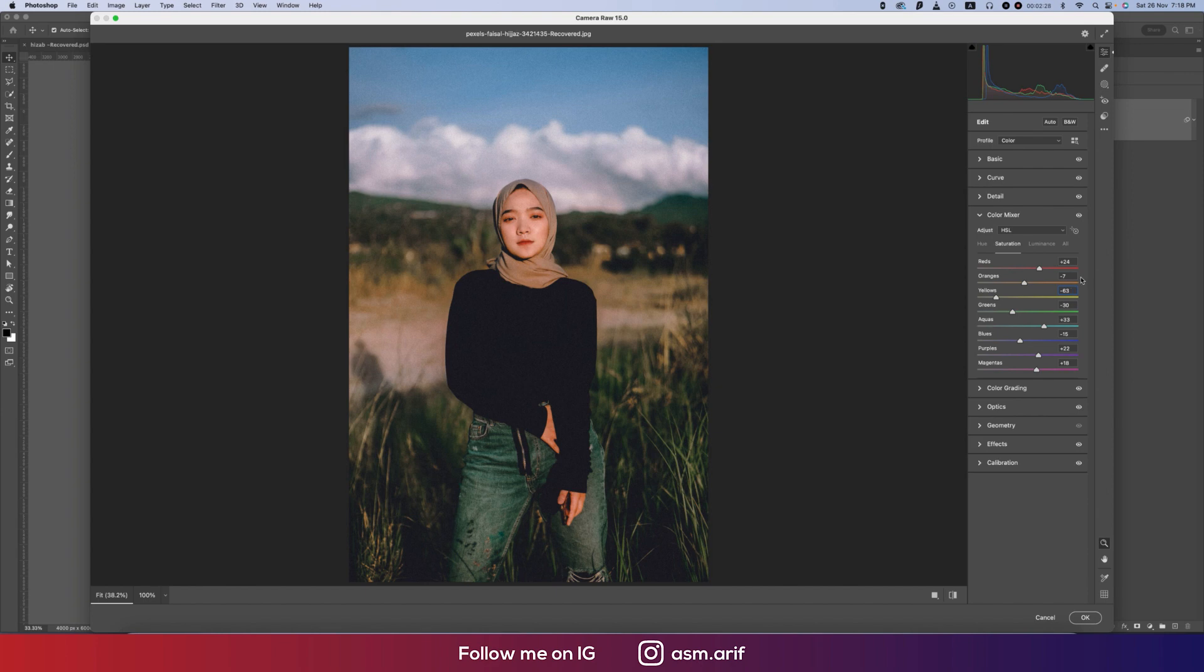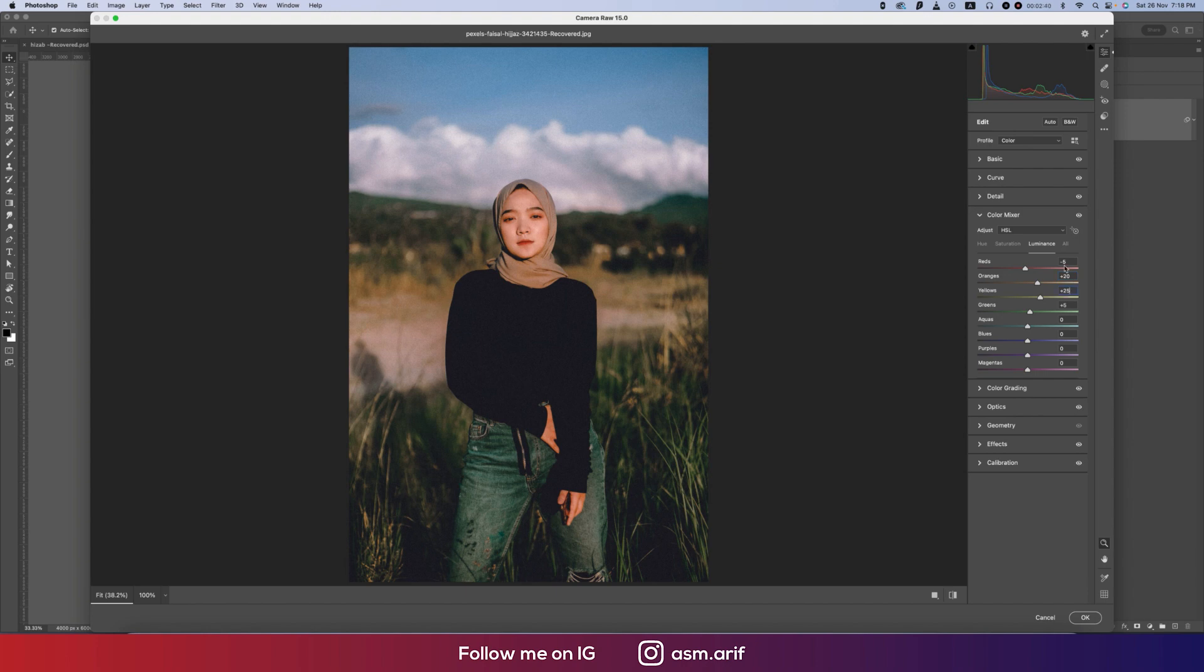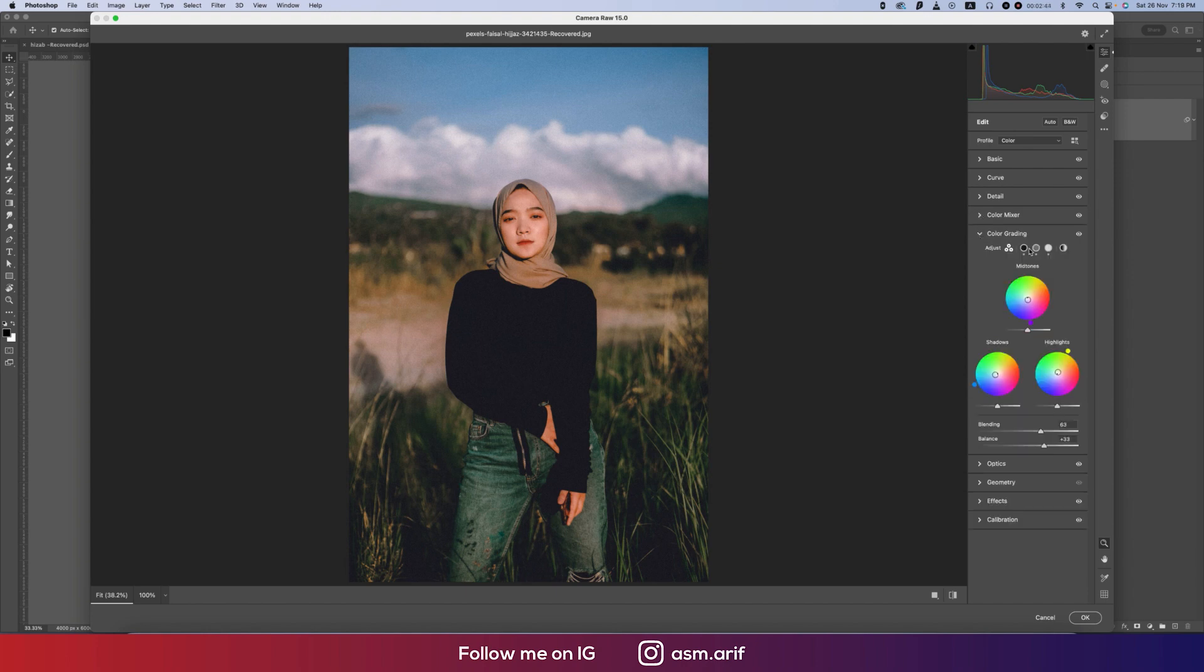In the luminance, here I added some orange and yellow plus 20 and 25, and red a little bit down, that is minus 5. Let's go to the color grading.